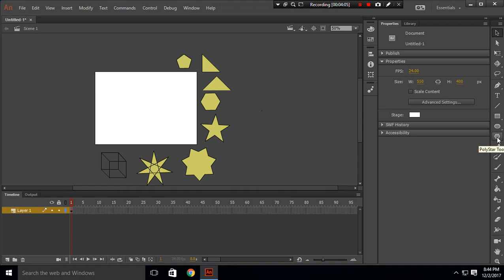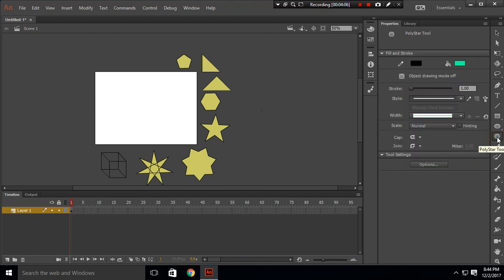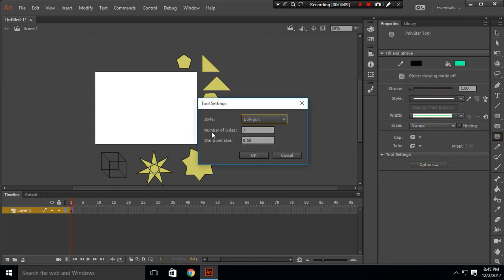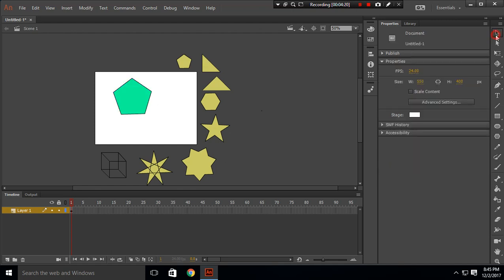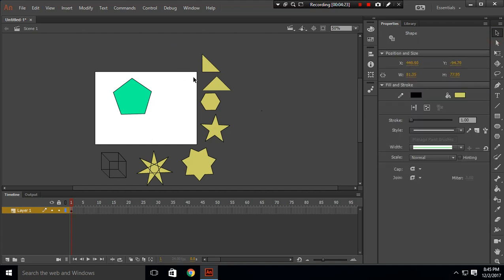Now we have a polygon. Use the polygon tool, go to options, and in 'Number of Sides' enter five, then press OK. Drag your mouse to create the polygon. It's very simple — that's our pentagon polygon done.